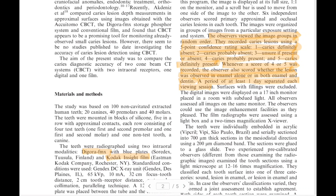Whenever a score of four or five was recorded, the observer also scored whether the lesion was in enamel only or in both enamel and dentin. There was at least one day between viewing sessions — interproximal caries were viewed on one day and occlusal surface caries on another day.